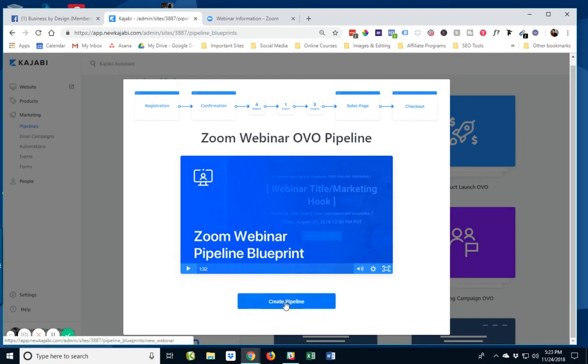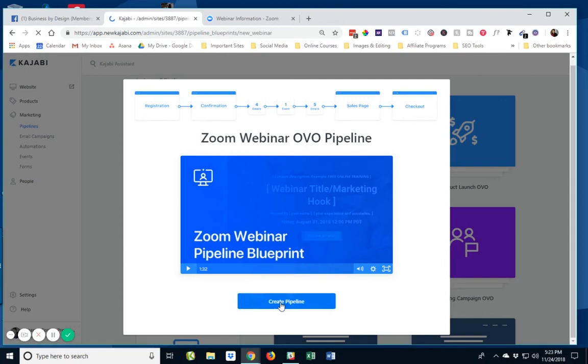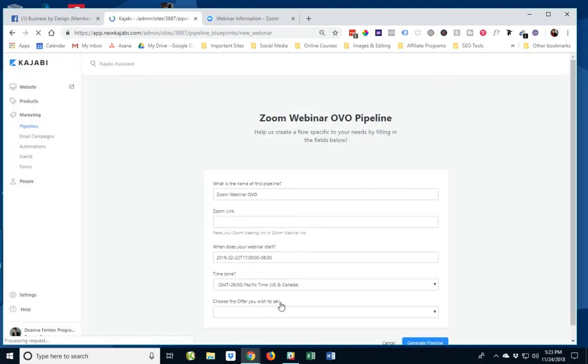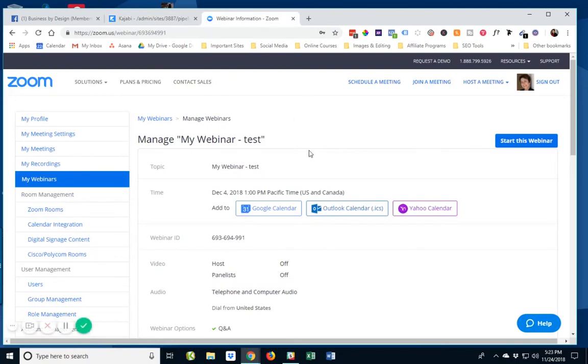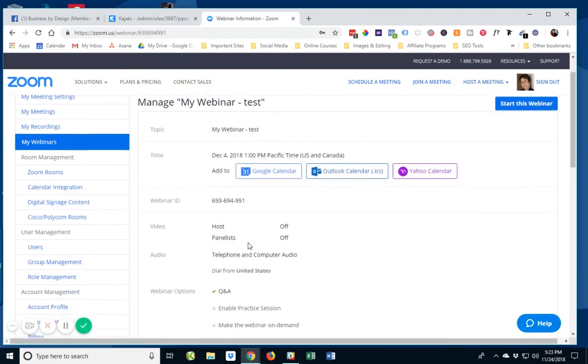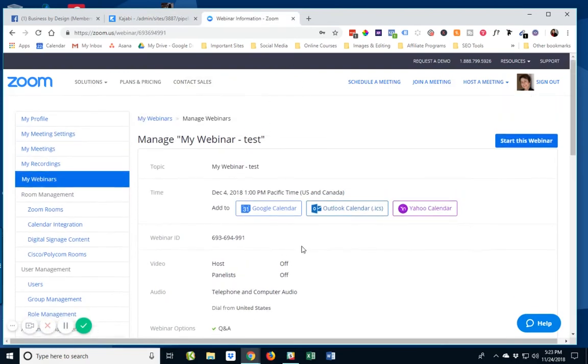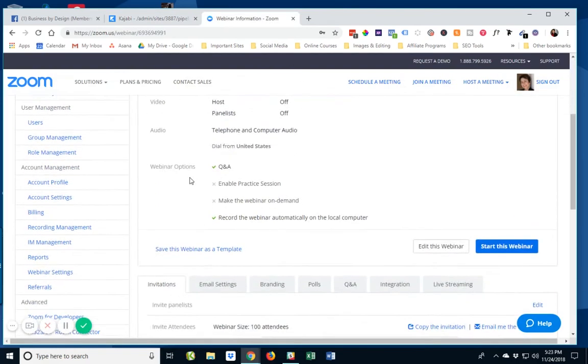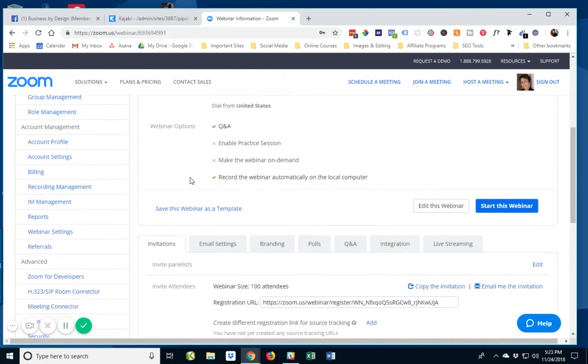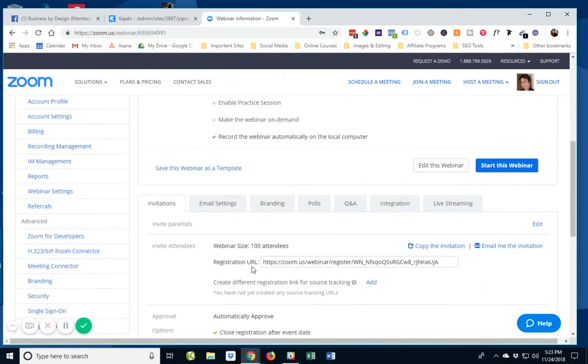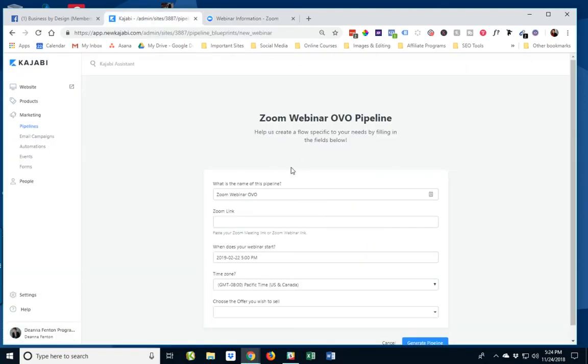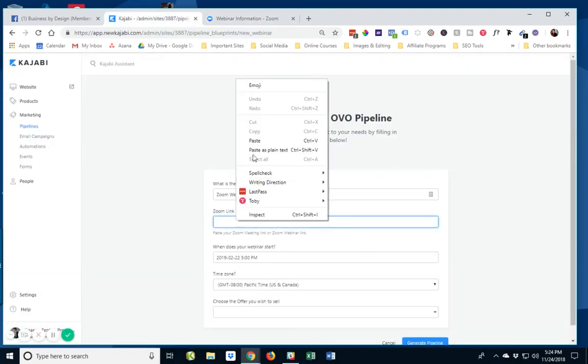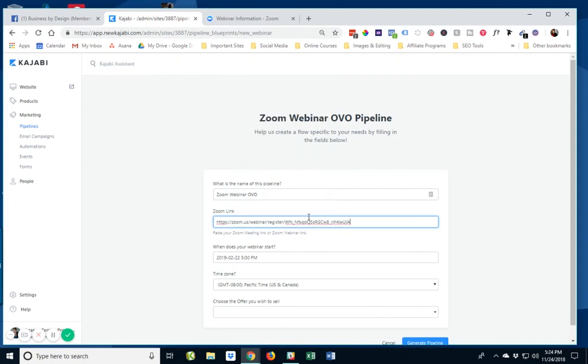So all I need to do is click that create pipeline button right there. And it pops up and it says help us create a flow specific to your needs by filling in the fields below. So I need that webinar link. If I click on it, it copied it to the clipboard. Going to come over here and I'm going to right click and paste that in there.